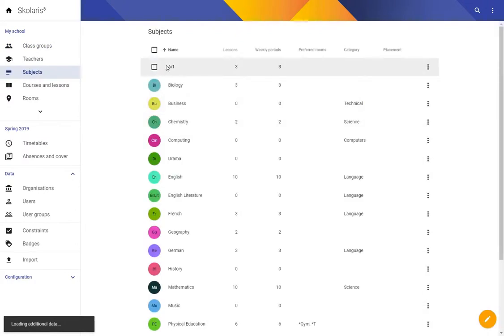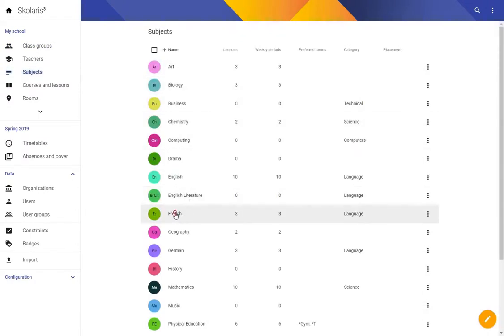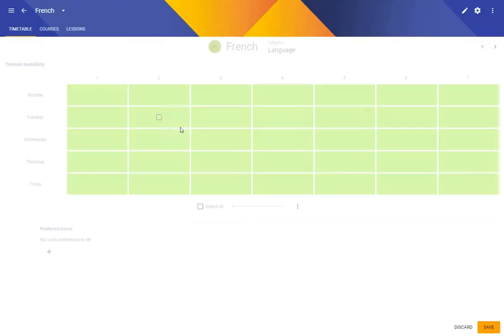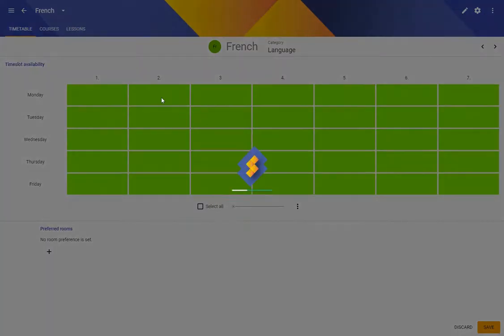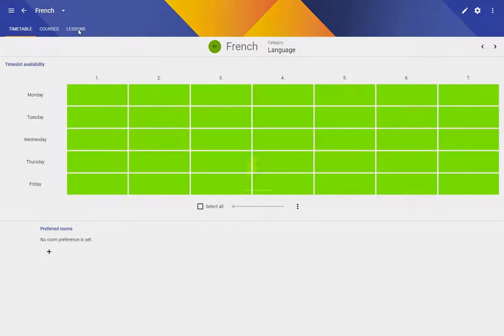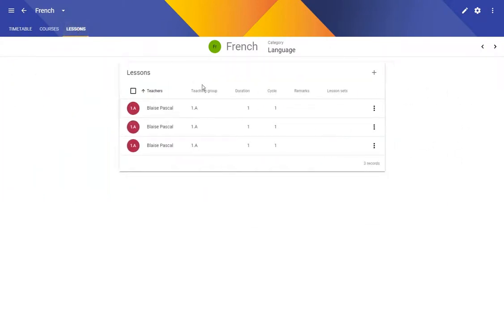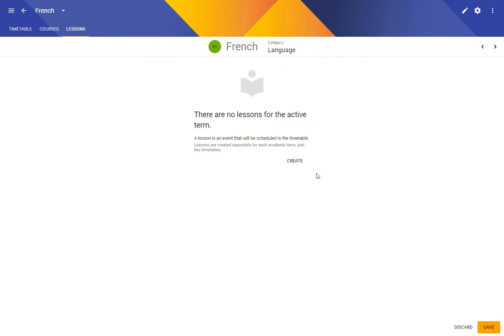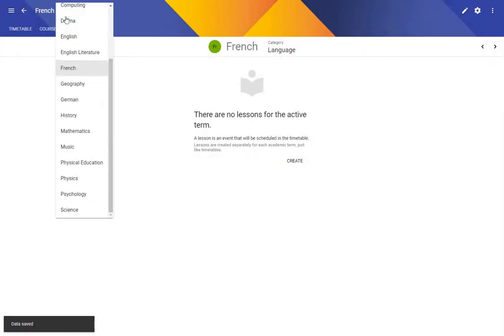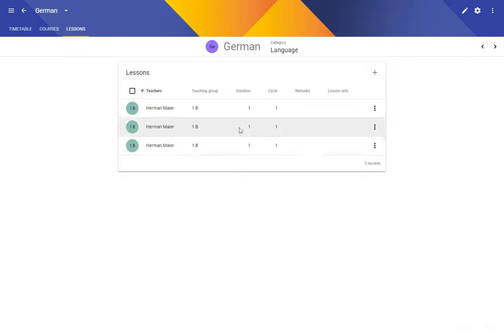First let's get rid of the lessons that we created last time. So I'm going to delete these three French lessons. There we go and I'm going to delete three German lessons.